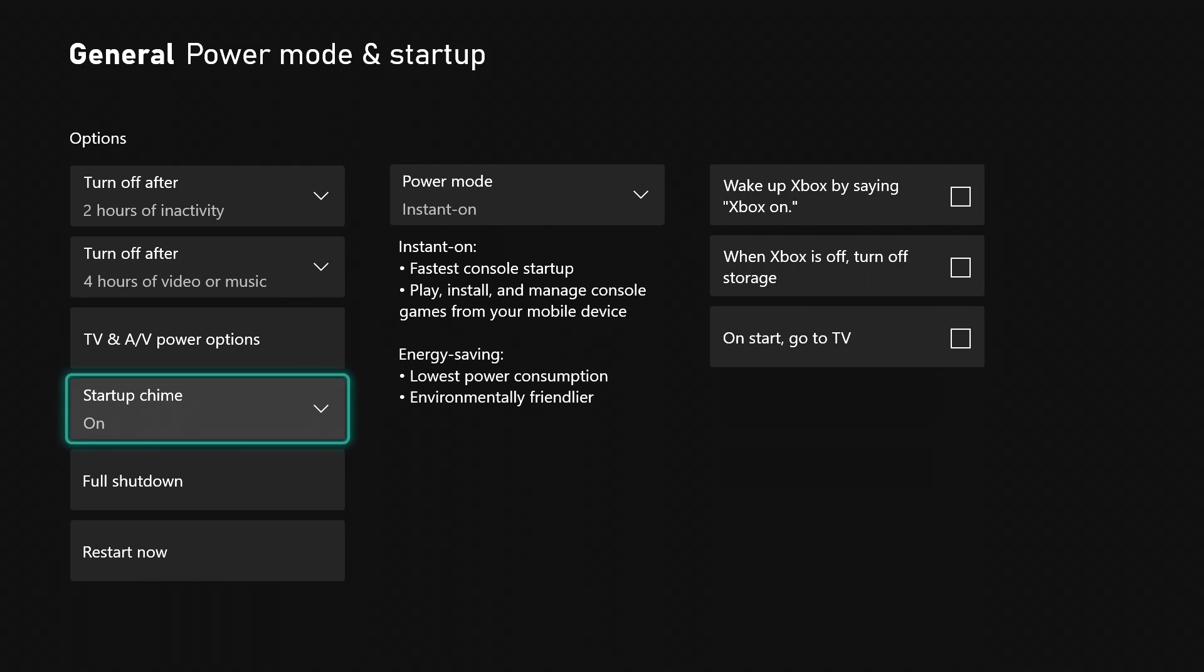I leave it on because I want to make sure it turned on when I turn it on with the button on my controller. I can hear that chime and know it's starting up, loading up, everything is great.